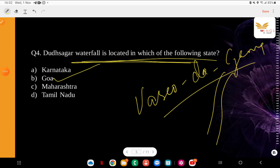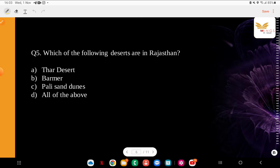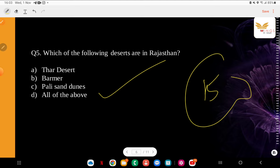Question: Which of the following deserts are in Rajasthan? Options: Thar Desert, Barmer, Pali Sand Dunes, All of the Above. The correct answer is All of the Above — all of these are in Rajasthan. India has at least 15 or more deserts. This includes cold deserts: Thar Desert in Rajasthan, Rann of Kutch in Gujarat, Nubra Valley in Ladakh, cold deserts in Himachal Pradesh. Also Barmer in Rajasthan, Sam Sand Dunes in Rajasthan, and Bikaner Desert in Rajasthan.